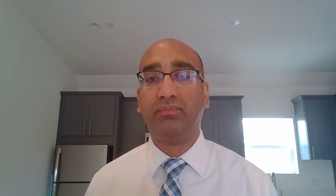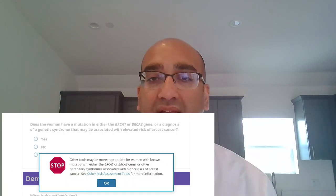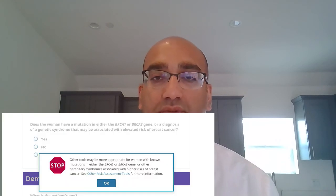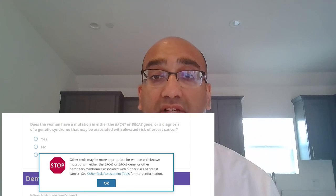If you have a history of BRCA1 or BRCA2, again I cannot use the Gale score, because I already know your breast cancer risk and do not need to calculate it.